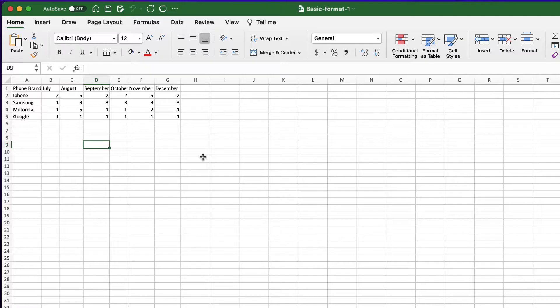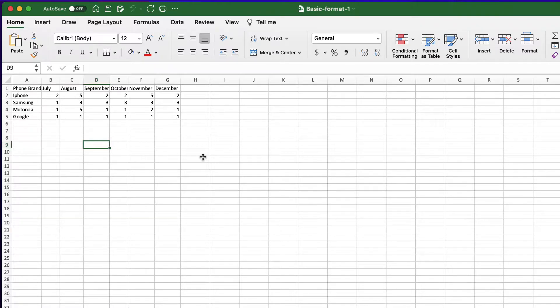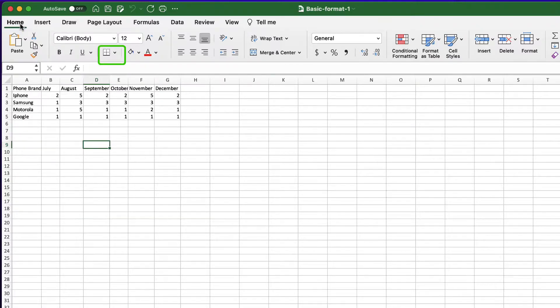Here I have a table with just data. So let's give it some basic format adding borders. To add borders to any cell or a range we will work with the ribbon tab home and the border pop-up menu.